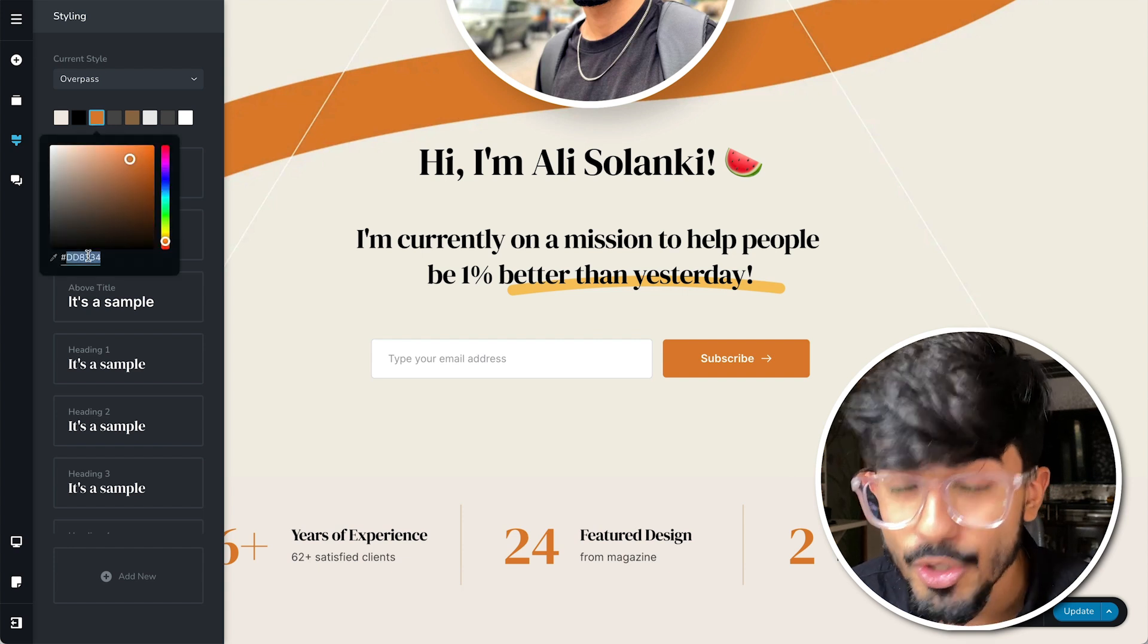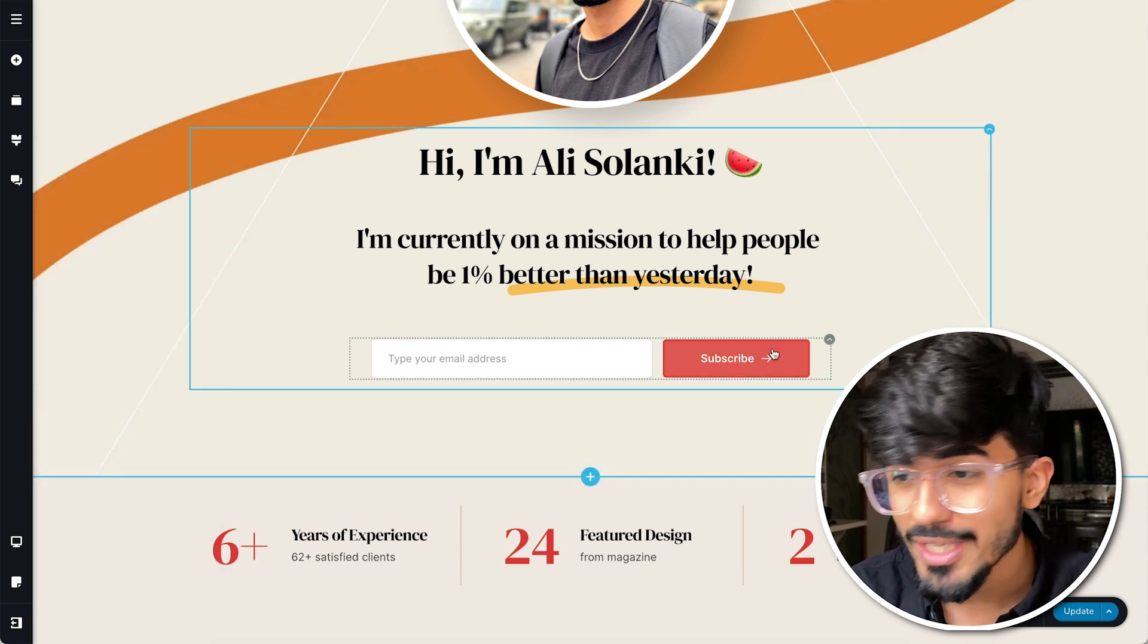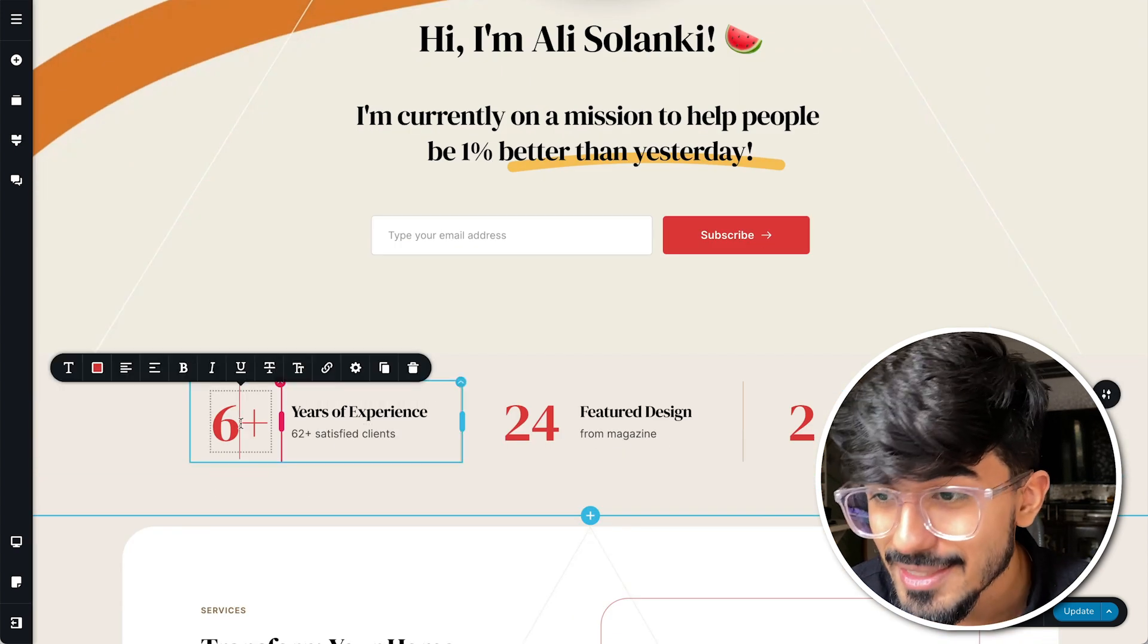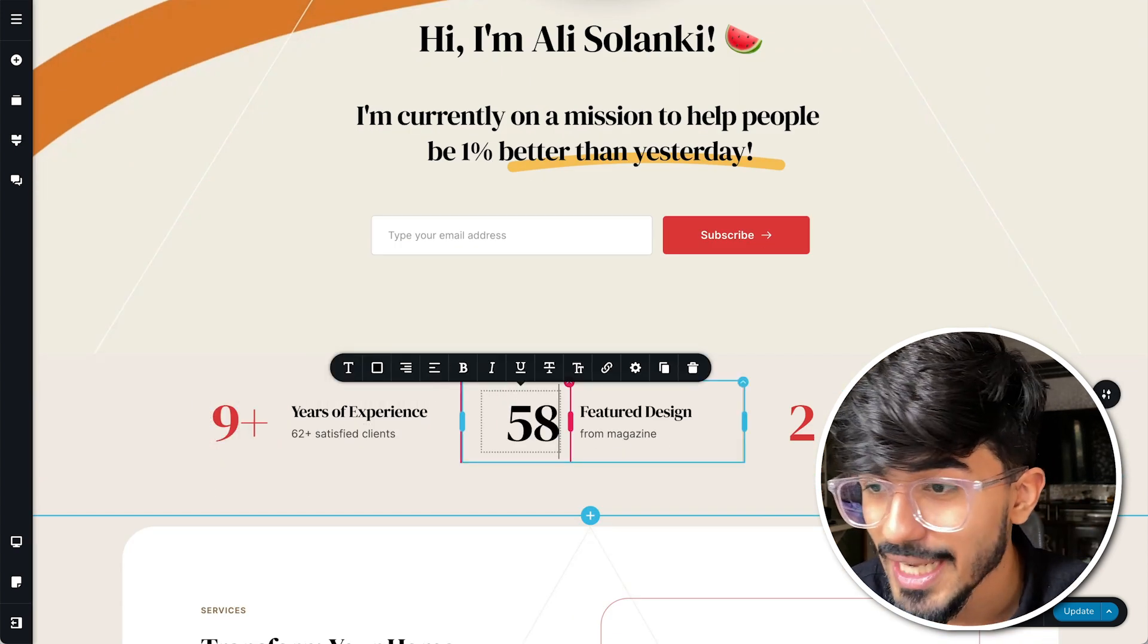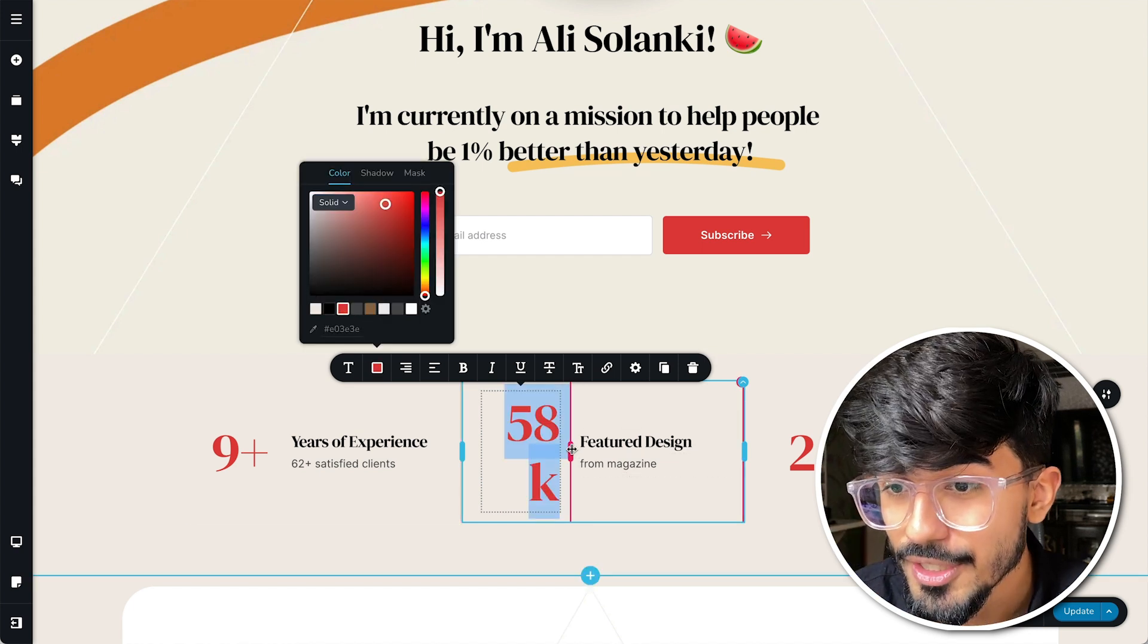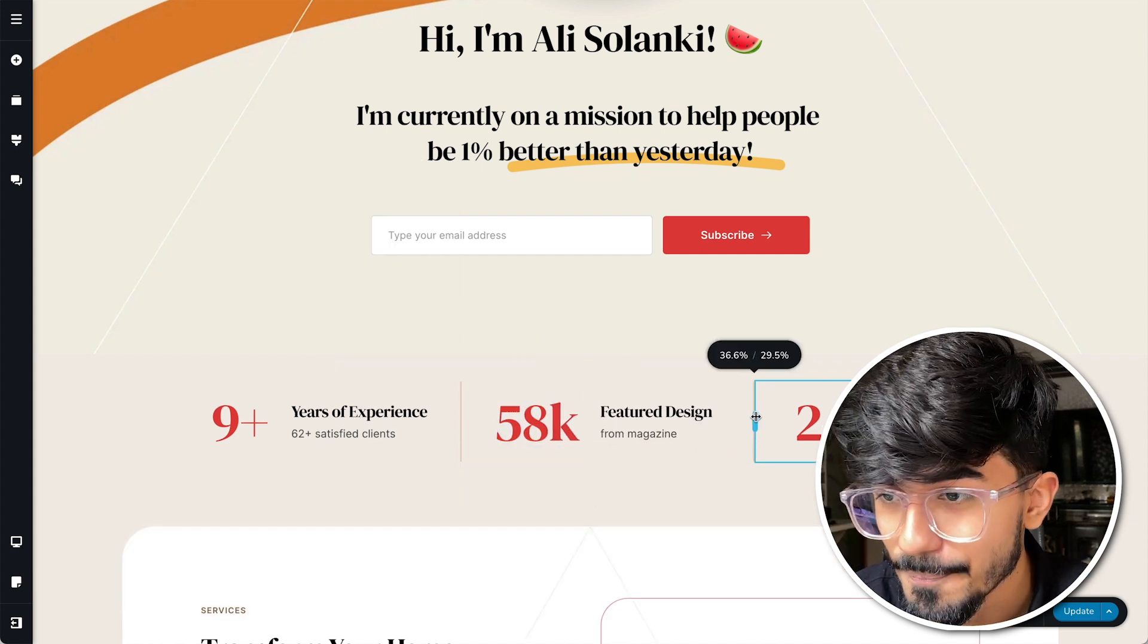So Brizzy provides you with all of those things, you don't have to code anything and here I'm just adding my own newsletter link.